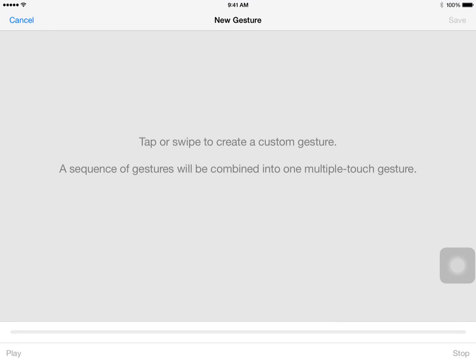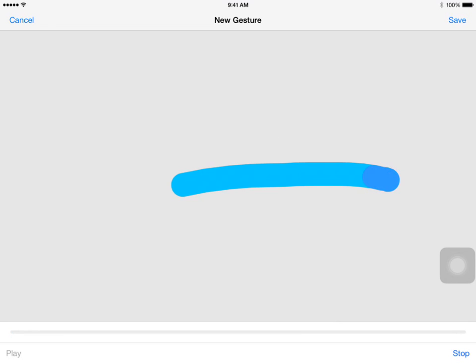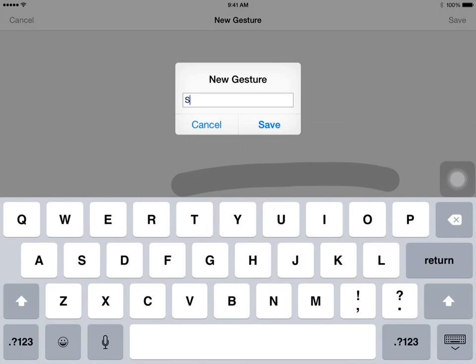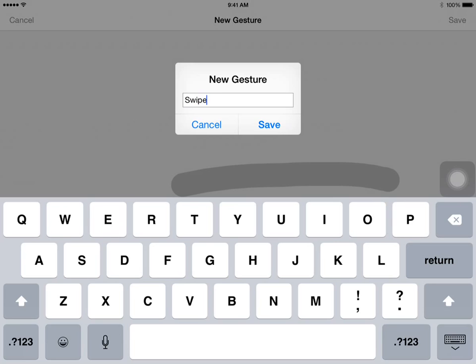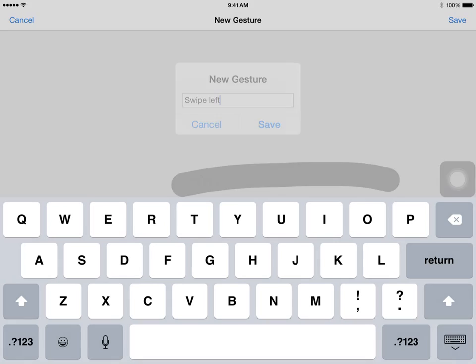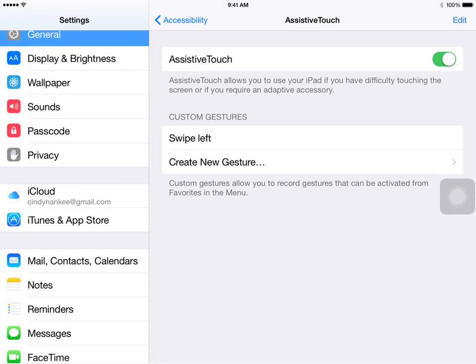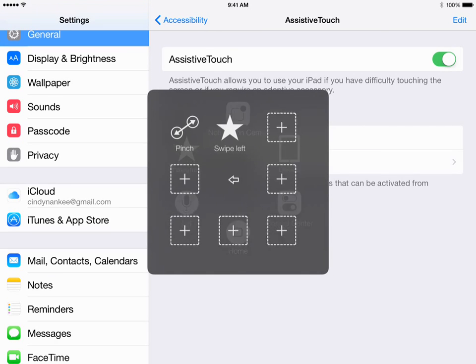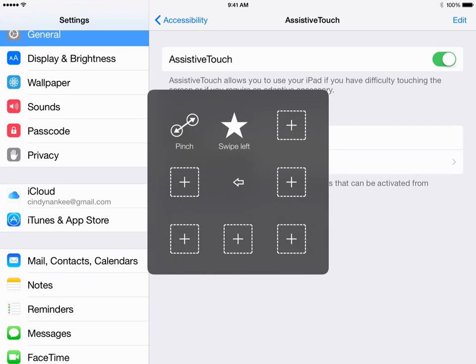I'm going to create a Swipe gesture, and we will save that and name it Swipe Left. Now when I save that and I bring up my Favorites, it is now located in my Favorites.